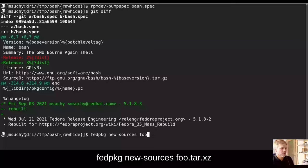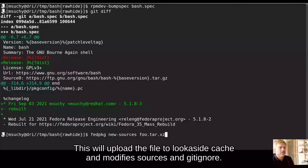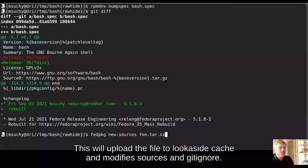And then upload new tarball using fedpkg new-sources foo.tar.xz. This will upload the file to look-aside cache and modify sources and gitignore.